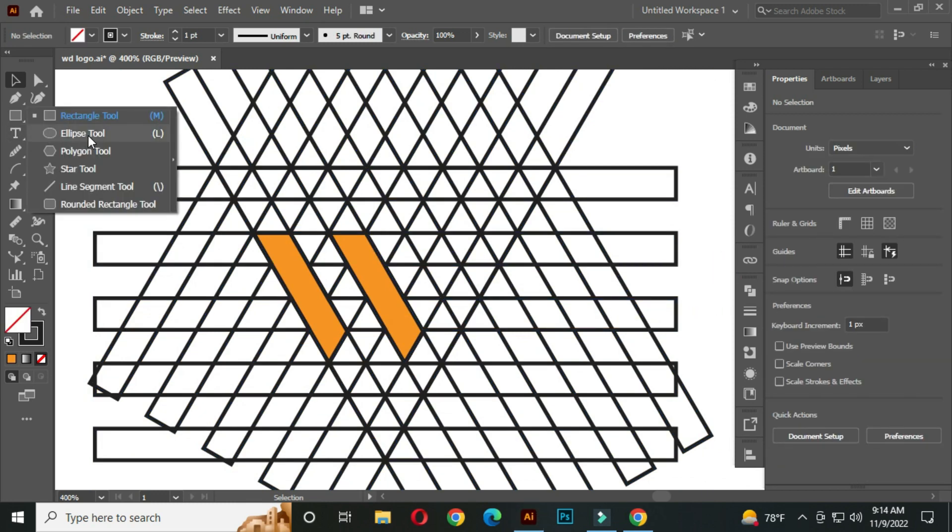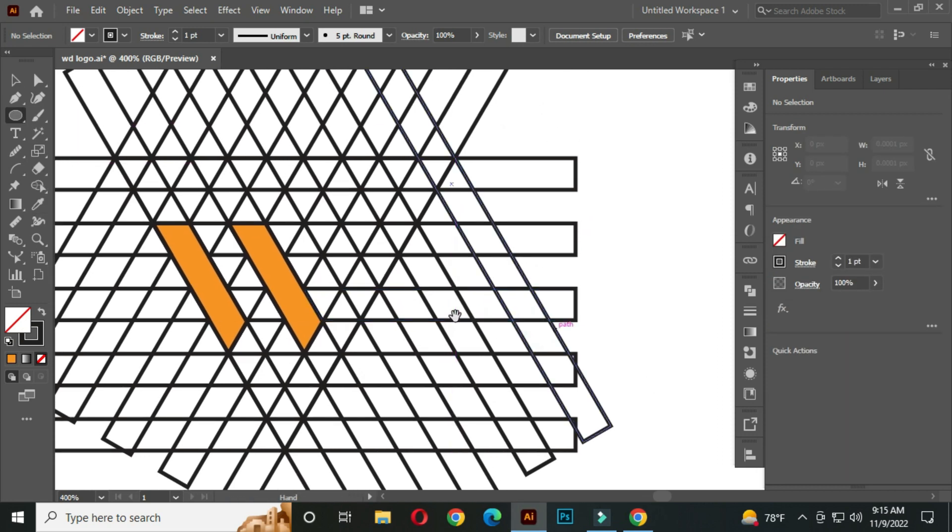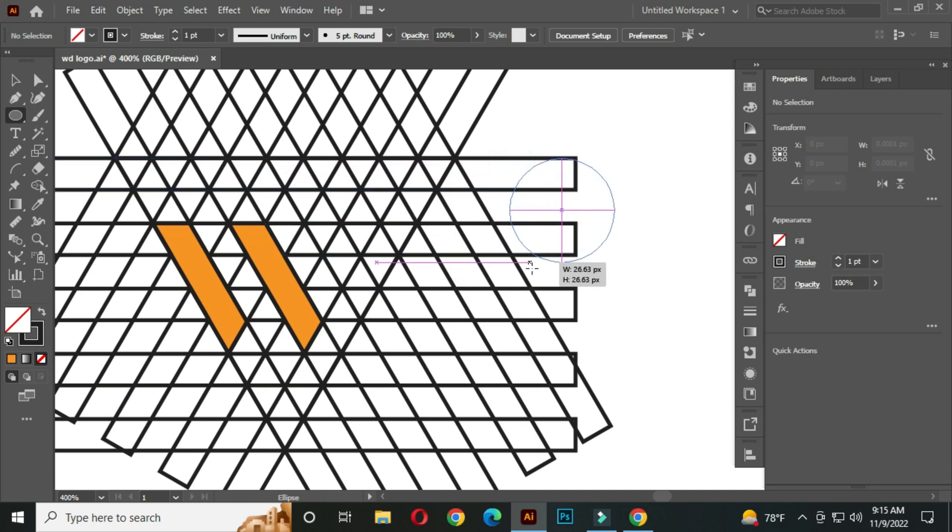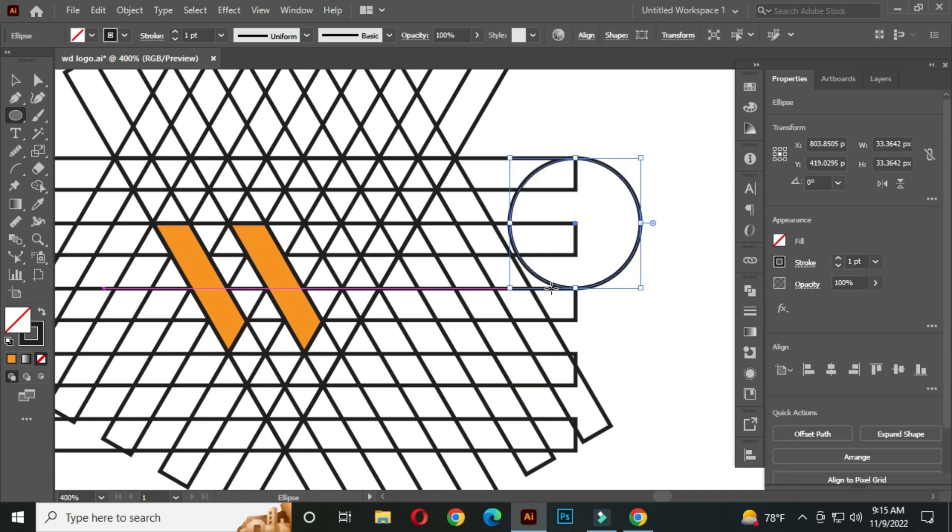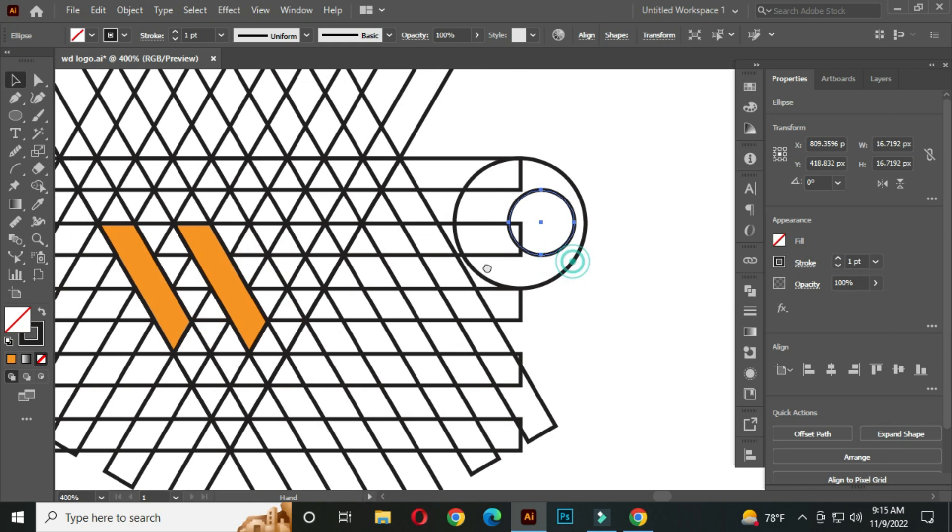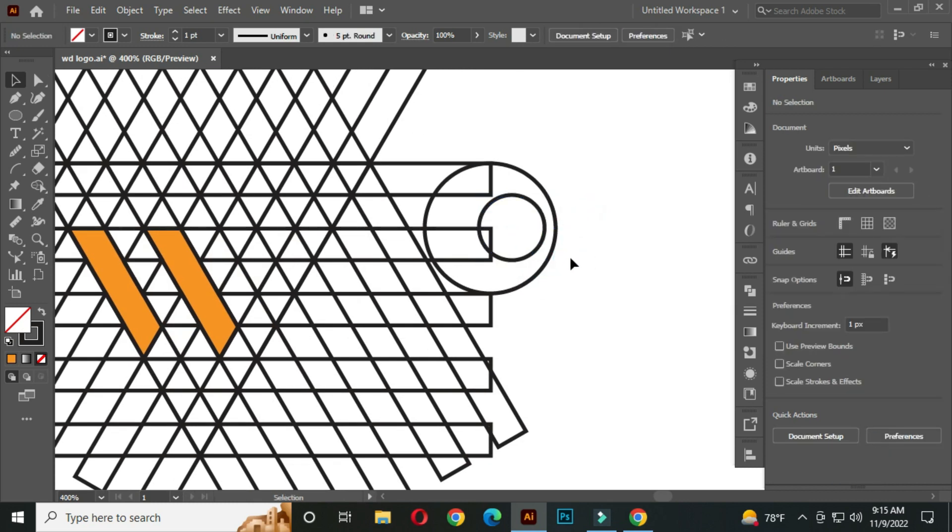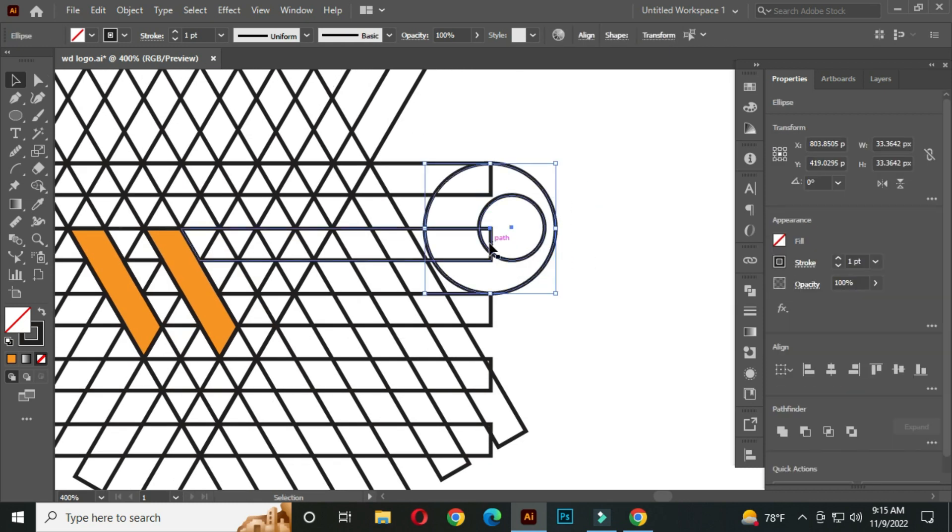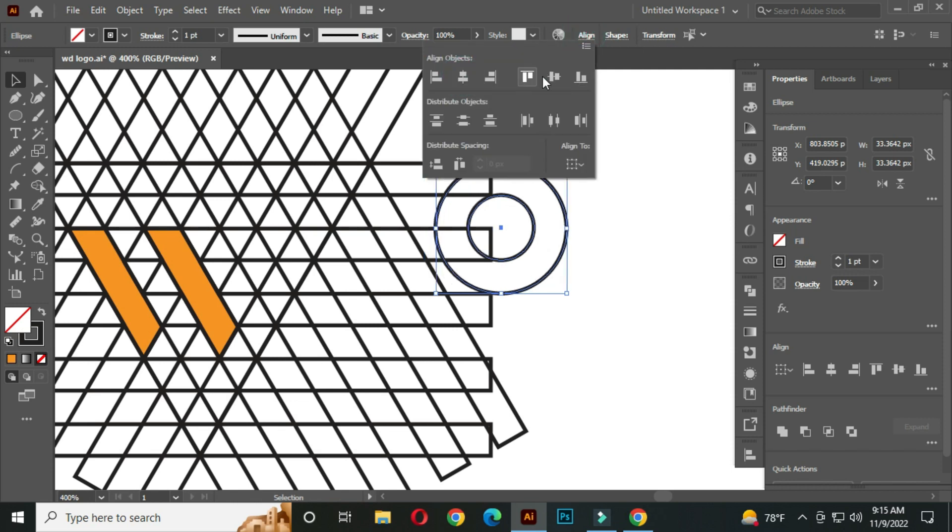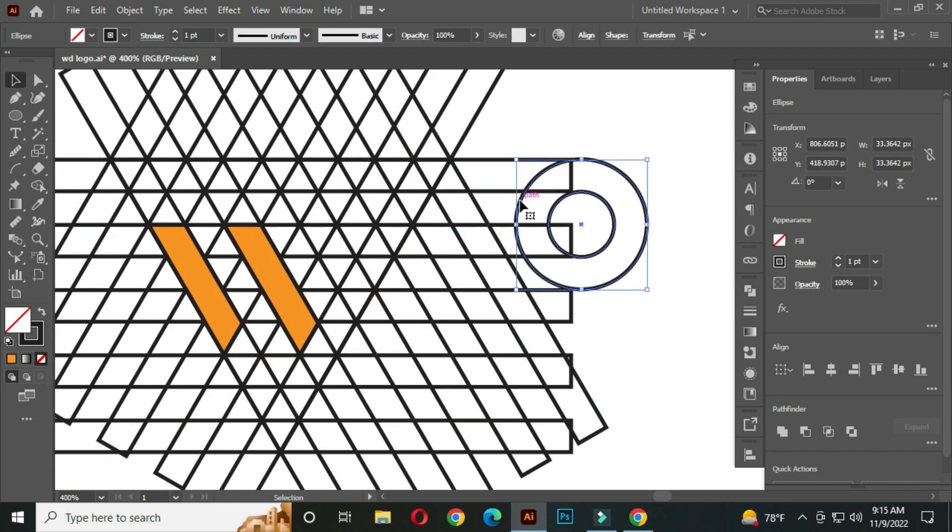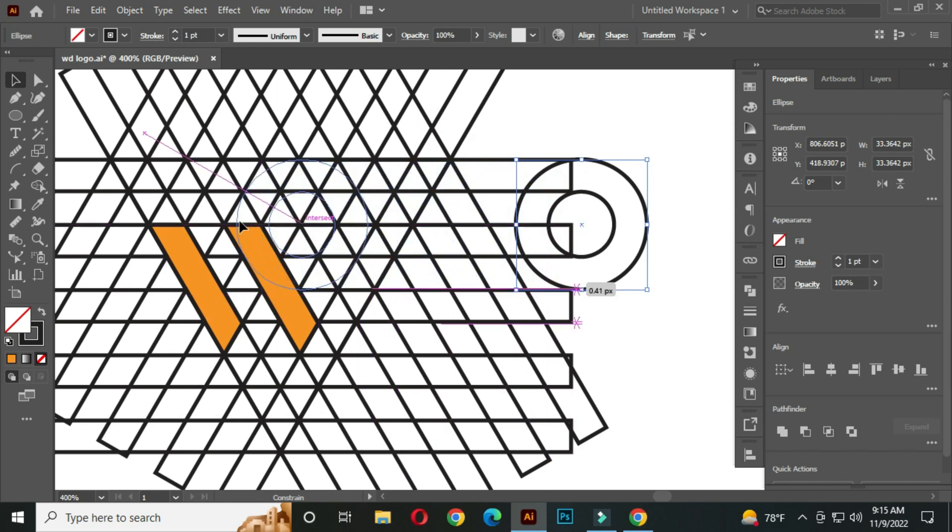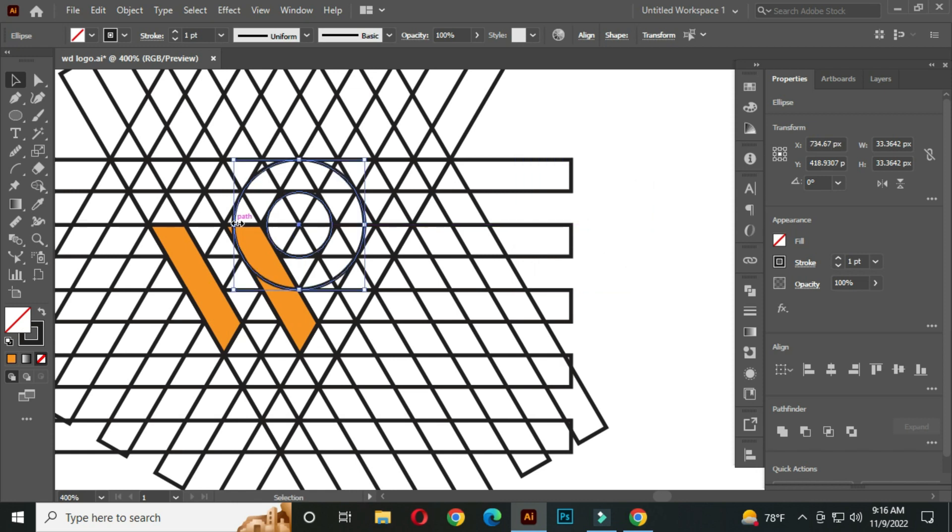After that, select the ellipse tool. Hold Shift and draw a circle from this path to this path. One more, this to this path. One more, this to this path. Select these two circles and align them. After that, hold Shift, drag and place it like this. Perfect.